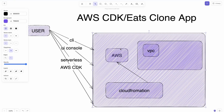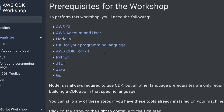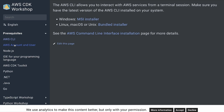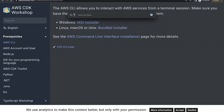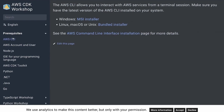For prerequisites, you need an AWS CLI, an AWS account, Node.js, an IDE, and the AWS CDK toolkit — that's an npm module. You can get started with a simple TypeScript-based project using AWS CDK. To check that you have AWS CLI on your system, go to the terminal and type the 'aws' command. If you have the AWS CLI installed you'll see the command help.